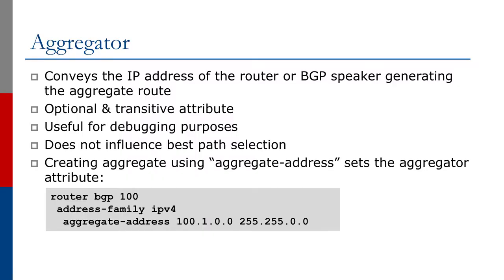The next attribute is the aggregator attribute. As we already mentioned when we talked about how to generate an aggregate in BGP, the aggregator attribute is set to indicate the IP address of the router or the BGP speaker which generates the aggregate route.